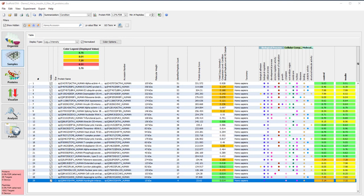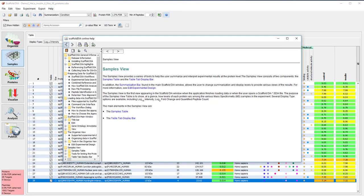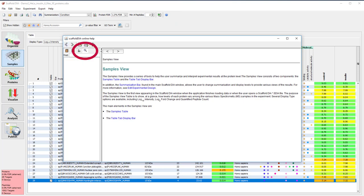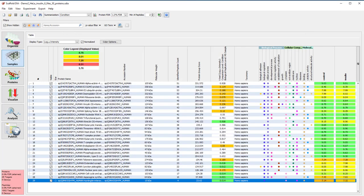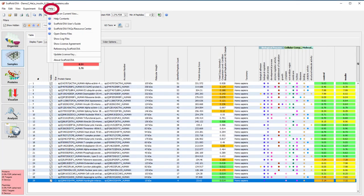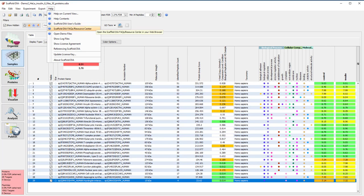The blue question mark buttons distributed throughout the program will take you to a queryable version of the Scaffold DIA User's Guide. Click on the magnifying glass icon to search. The Help drop-down menu contains links to the Scaffold User's Guide and our Online Help Center.